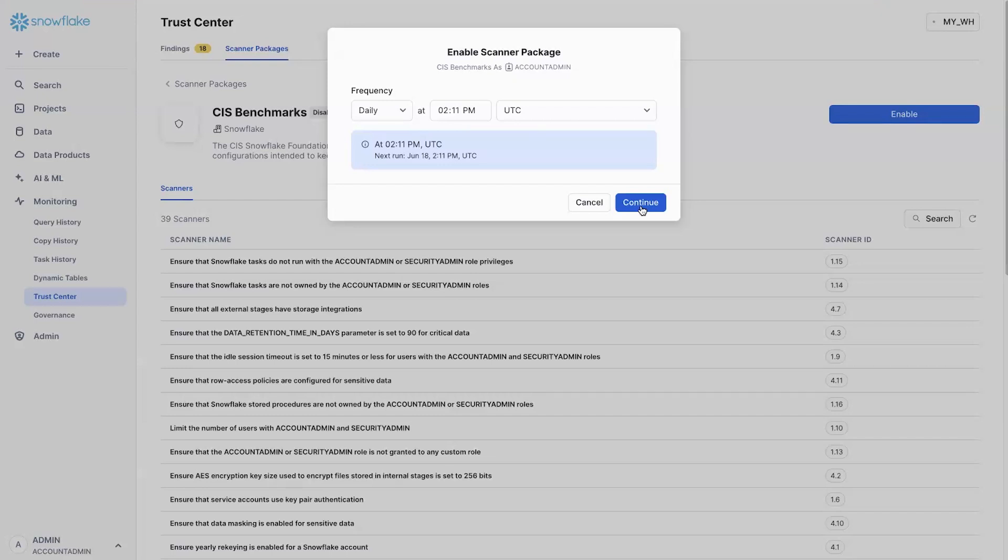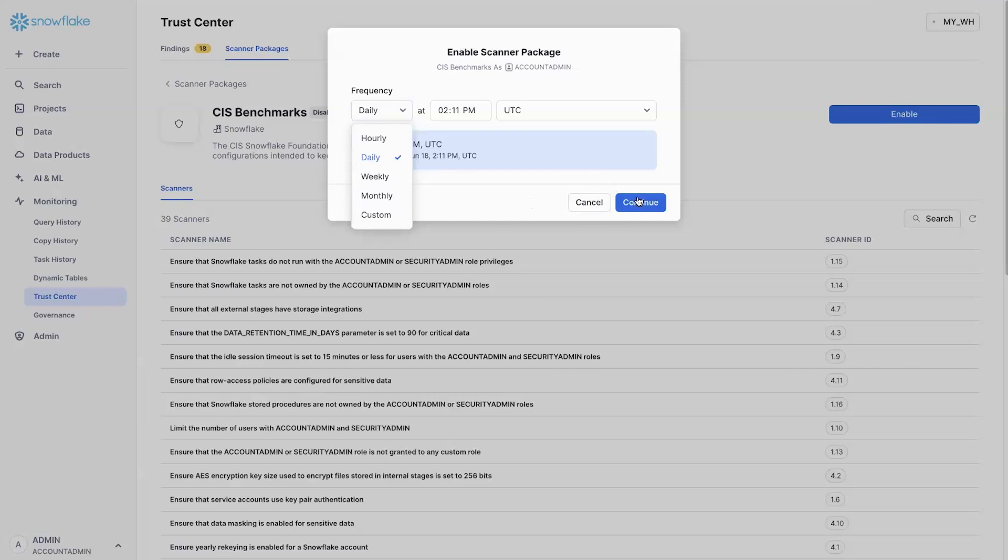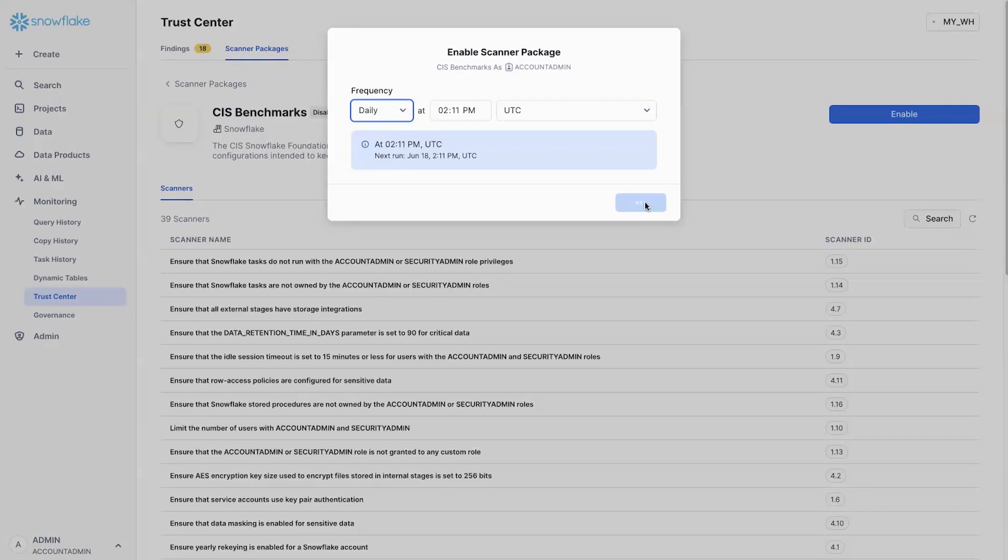When you turn on the CIS benchmark, you can decide the frequency by which this scanner runs. You can have options from hourly, daily, weekly, monthly, and even customize it. And by having more control over the frequency by which they run, you can have higher assurance of catching misconfiguration quickly.